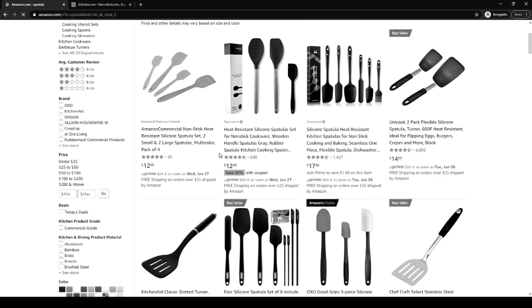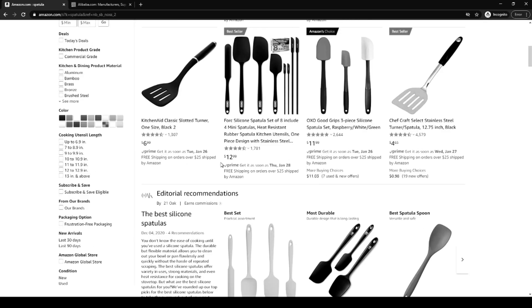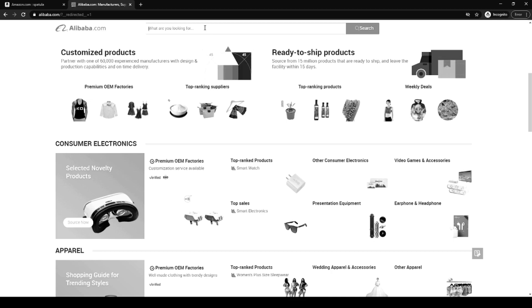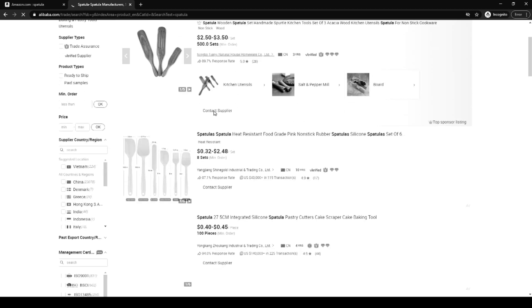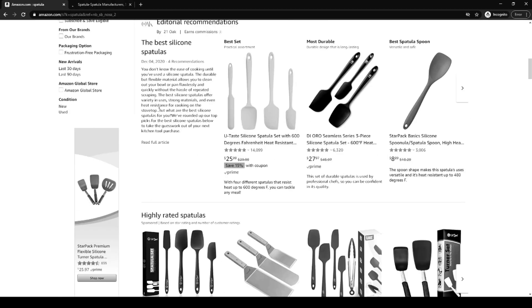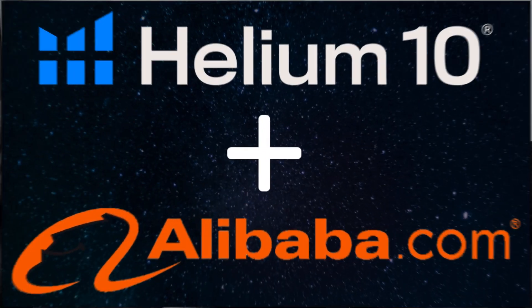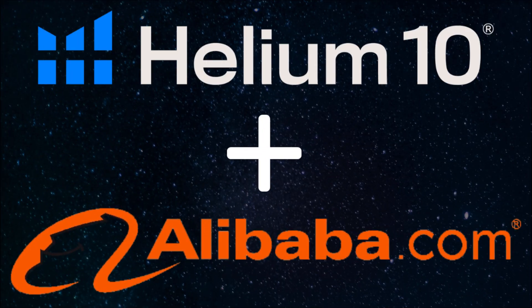Are you frustrated with product research? Do you find it time-consuming to flip between multiple browser tabs? Are you tired of going back and forth between Amazon and Alibaba to validate products and suppliers? There has got to be a better way! Introducing the new Helium 10 Alibaba Chrome extension integration.